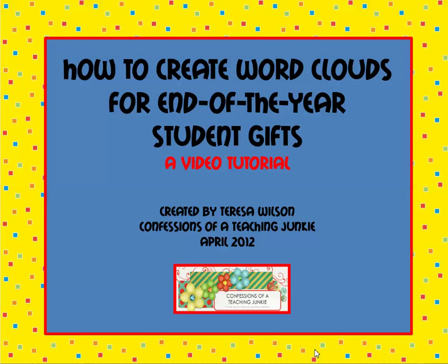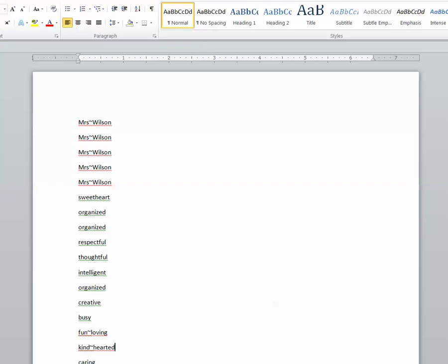Start by opening a Word document. Type in the text you want to include in your word cloud. Word clouds do not recognize spaces between words and count them as two or more separate words. So in order to get two or more words to stay together, use the tilde key located directly above the tab key. Simply type your first word, then shift tilde instead of a space and a second word.